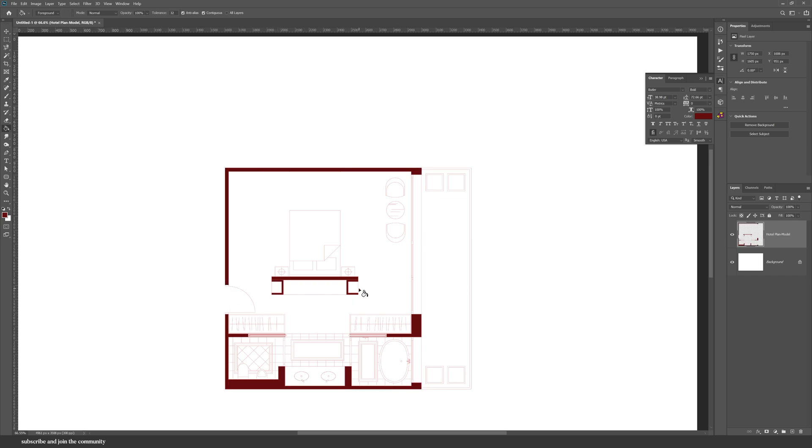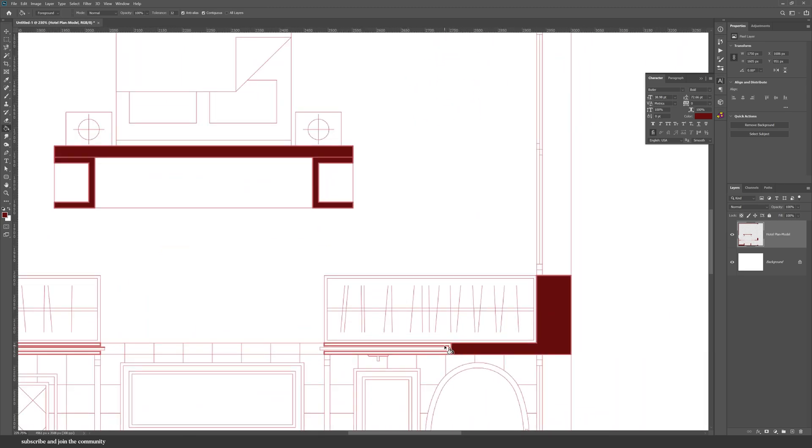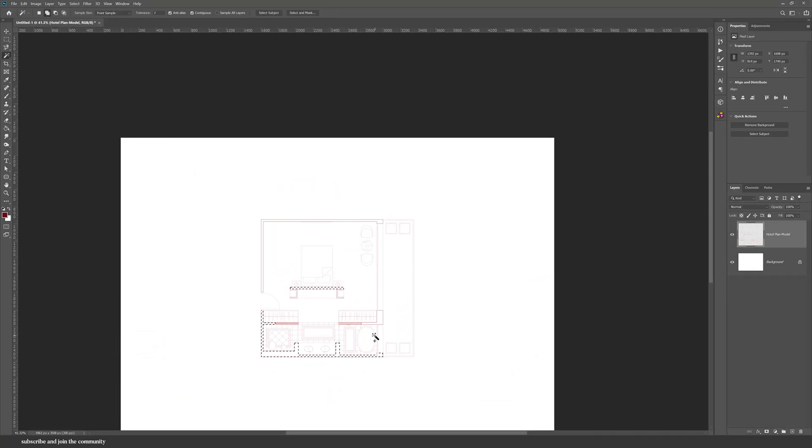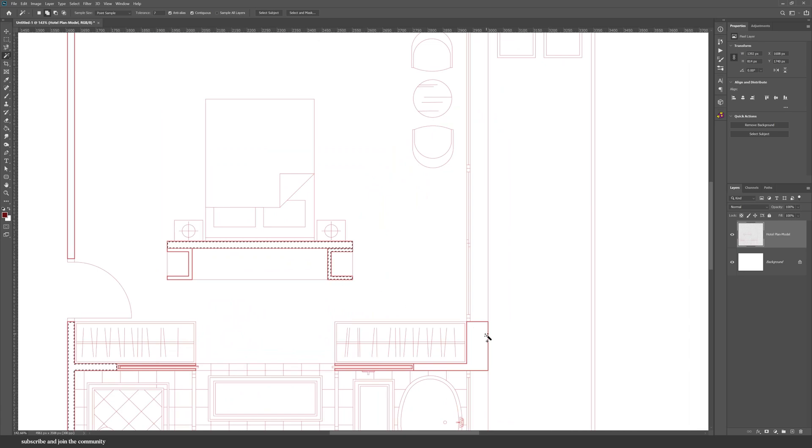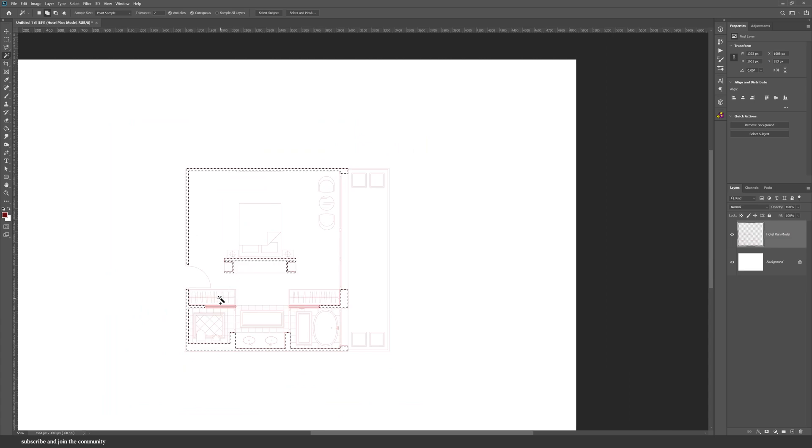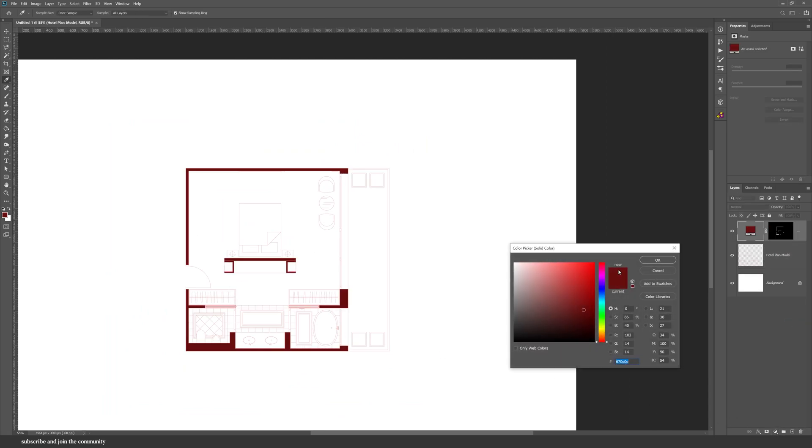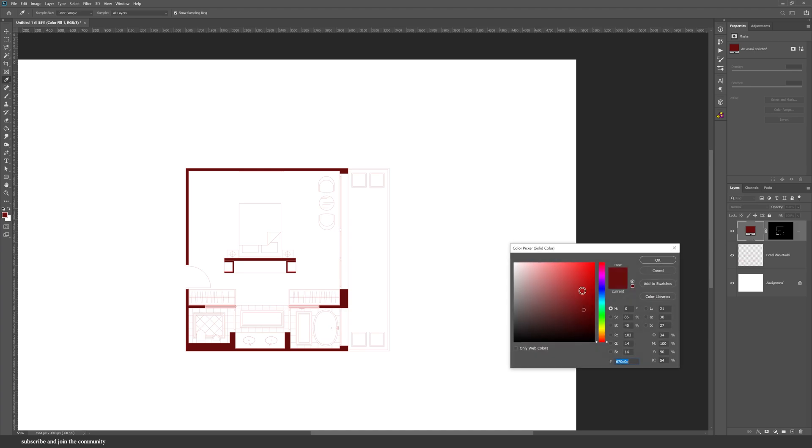So I have a much simpler way to do things. First, grab your magic wand tool, or shortcut W, and then select all of the walls. And then from the bottom right here, you can use the solid color fill.